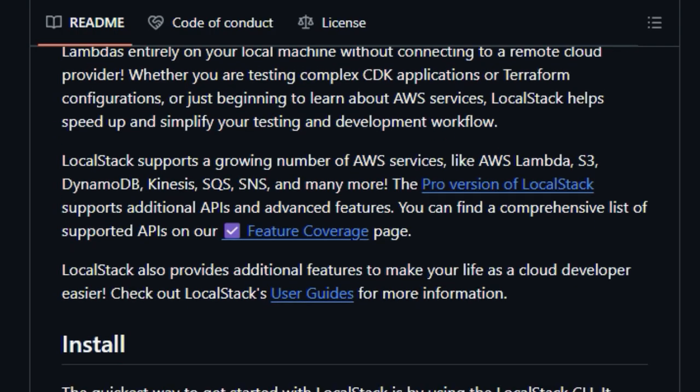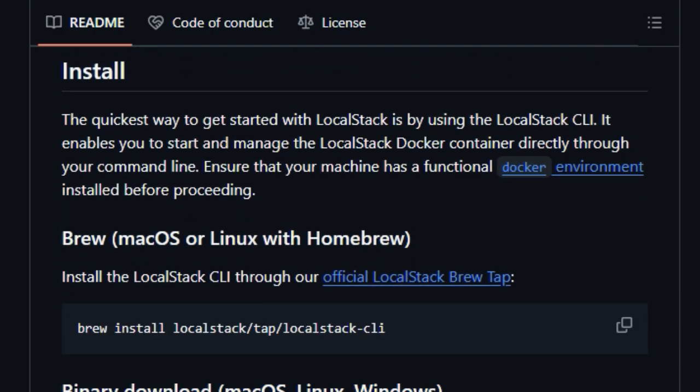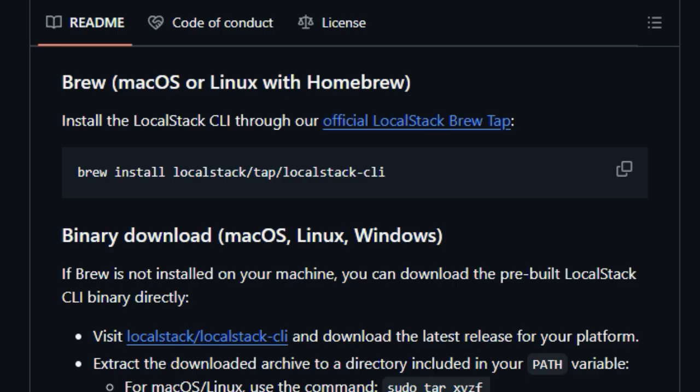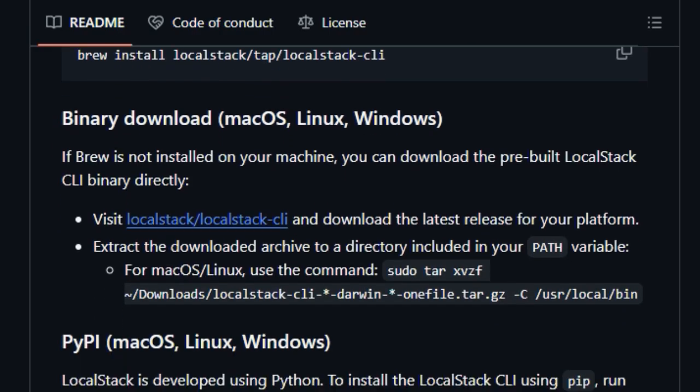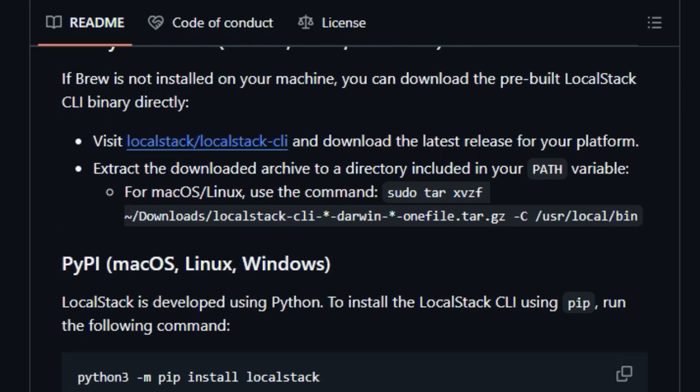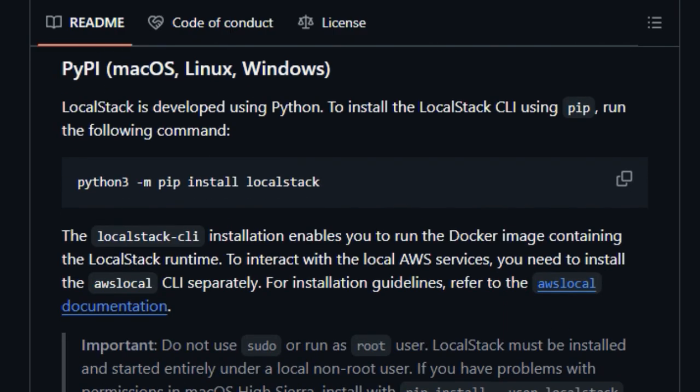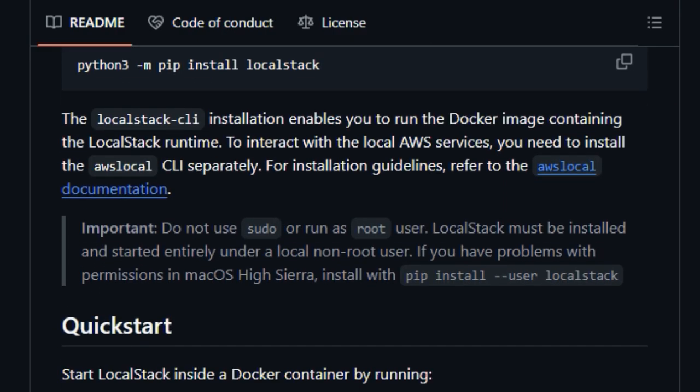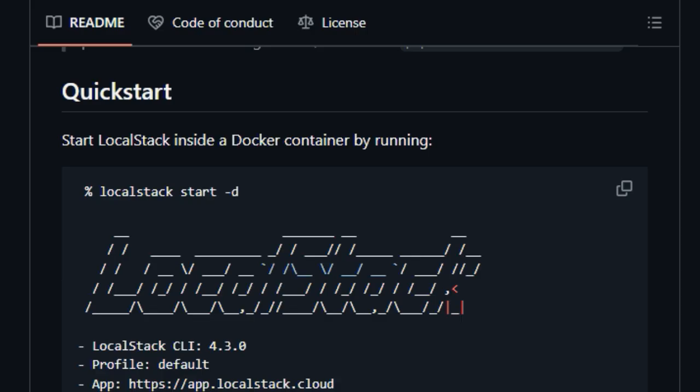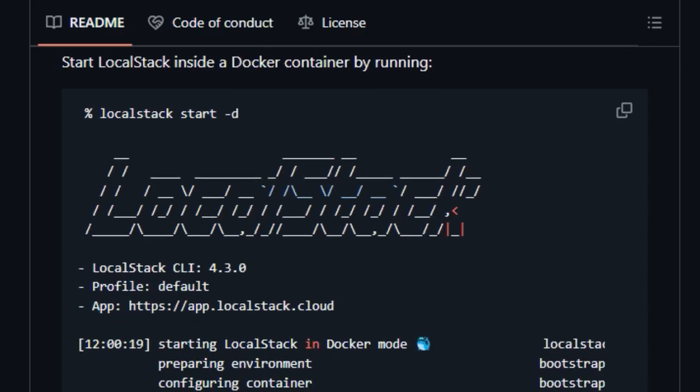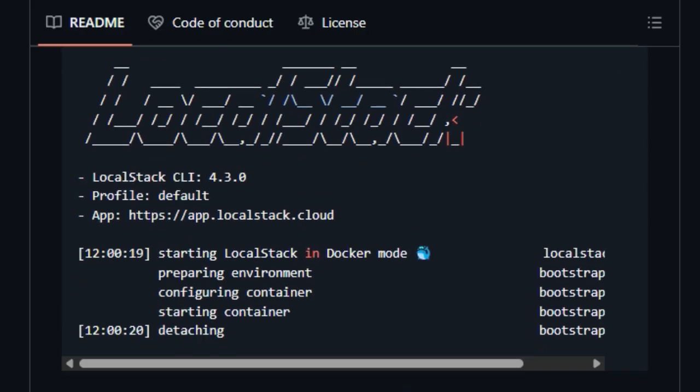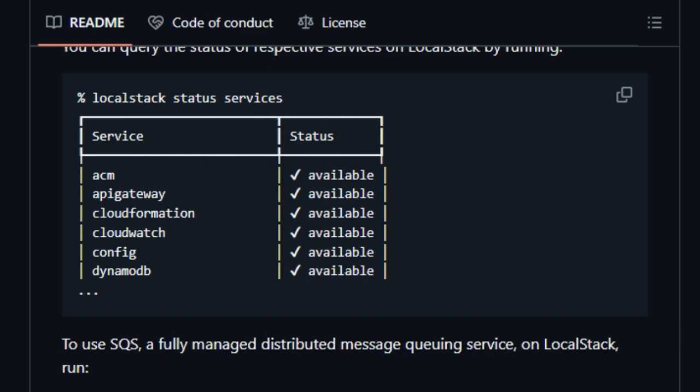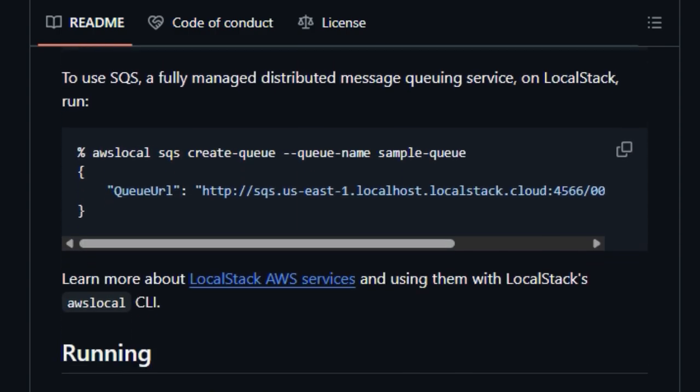The uniqueness of Local Stack also lies in its broad support for a growing number of essential AWS services, including popular ones like AWS Lambda, S3 for storage, DynamoDB for NoSQL databases, Kinesis for stream processing, and both SQS and SNS for messaging. This comprehensive emulation means you can build and test a wide range of cloud-native applications without ever needing a live internet connection to AWS.